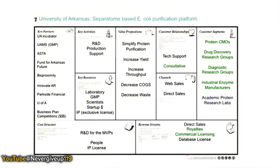As a note, some of the most complex business model canvases are in the medical device business, where you have users, payers, hospitals, insurance companies, regulators, and so on. Each one needs a value proposition, and you need to understand the revenue model. Some business model canvases can be quite complex.